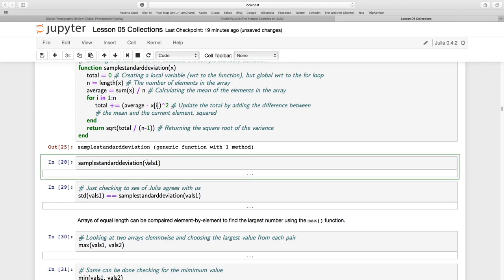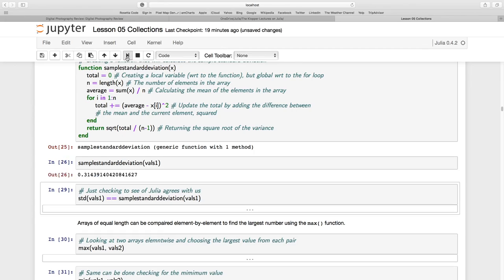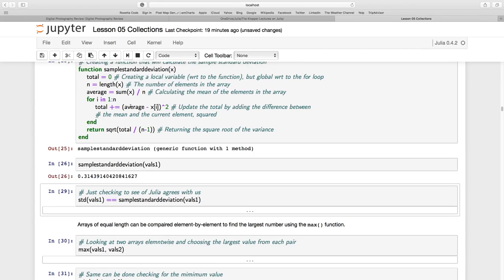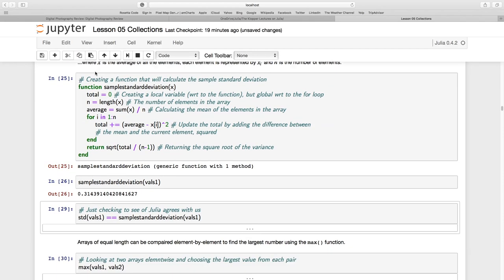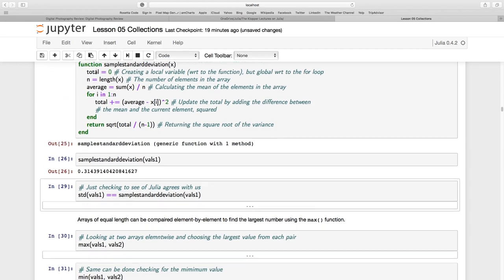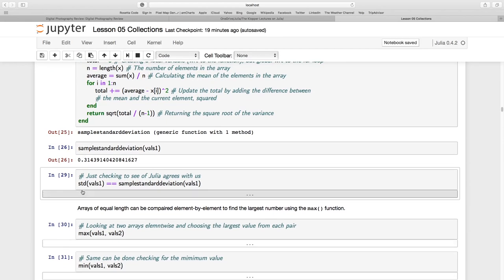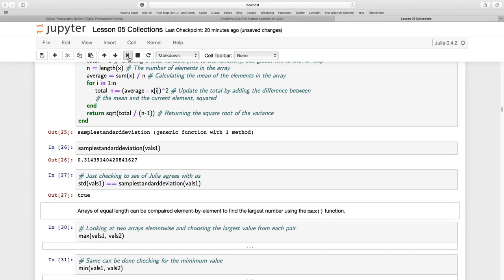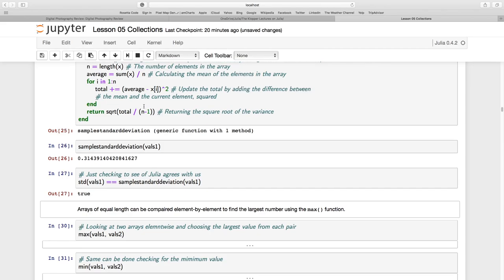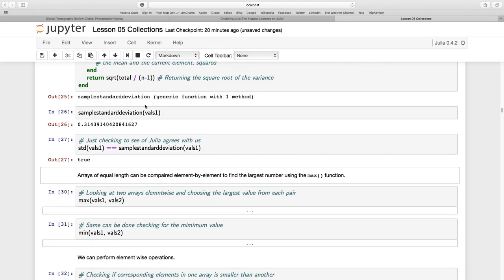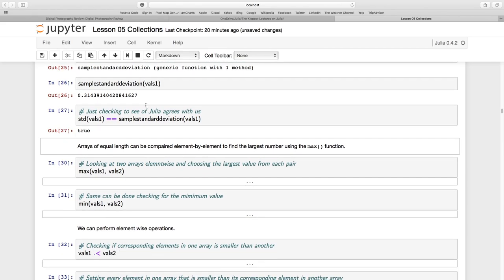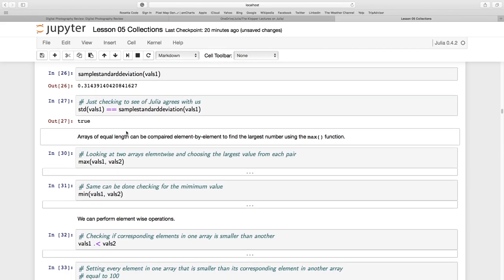Now let's use our function, sample standard deviation, and I pass it VALS1, and it returns 0.314. What was the standard deviation? 0.314. Let's just make doubly sure I'm going to say, is Julia's standard deviation equal to my sample standard deviation function? And of course that's going to return a true.